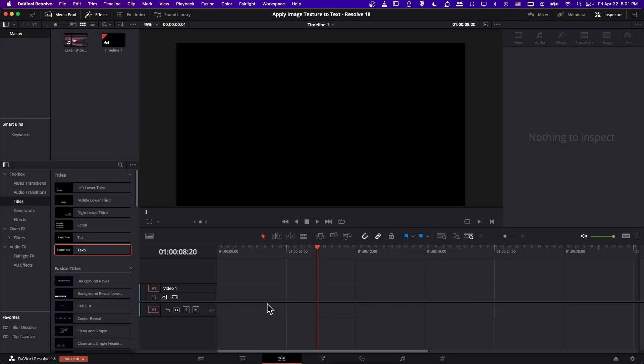Hello everybody, Chris here, and in this video I want to show you how you can apply an image texture to text inside of DaVinci Resolve 18.